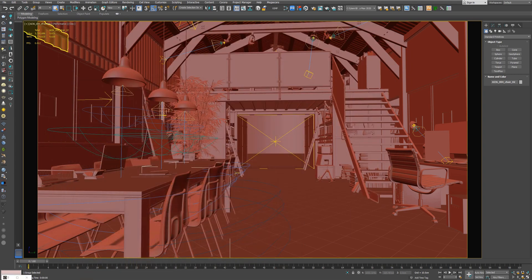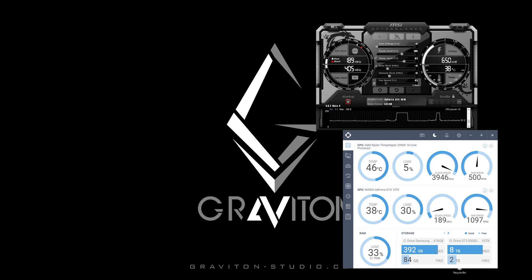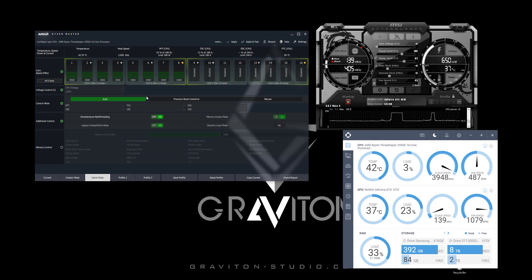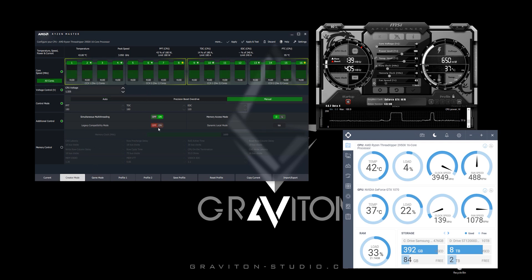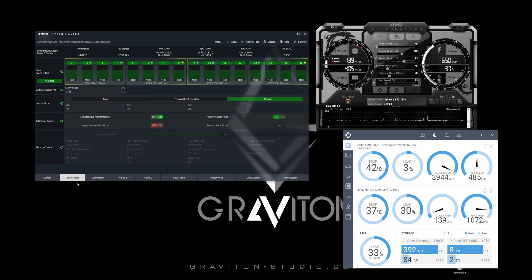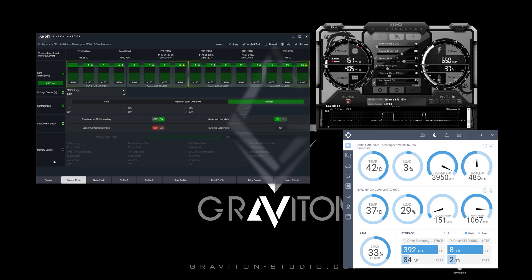Now let's see how to overclock the CPU. Back in AMD Ryzen Master, you can see we have two modes: creator mode and game mode. The big difference is game mode will use only half of the CPU cores, while creator mode will use all CPU cores at maximum clock speed. Creator mode also has legacy compatible modes and different memory access modes. We are going to focus only on creator mode since it's going to give us the maximum rendering speed.